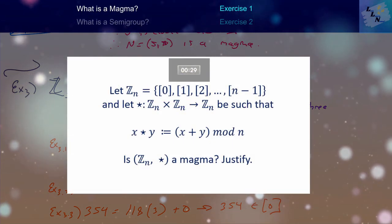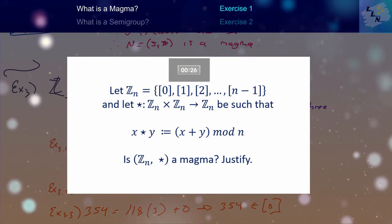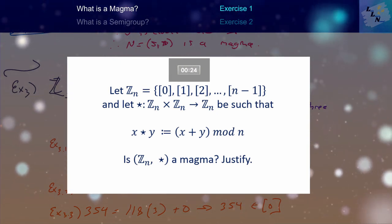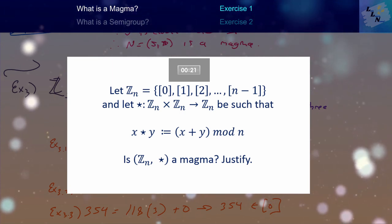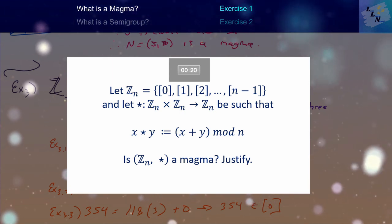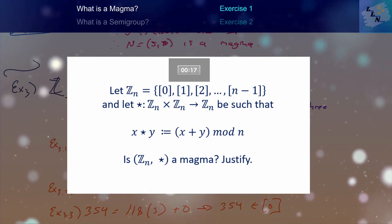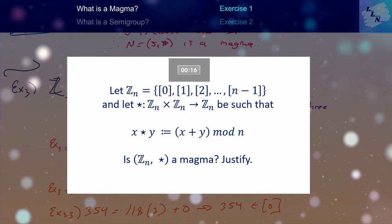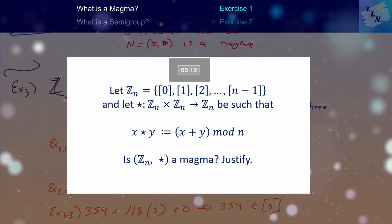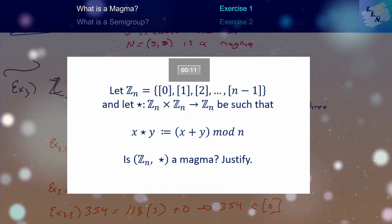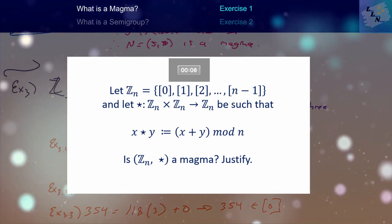Let Z_n be the extension of the previous example — namely the set of equivalence classes {0, 1, 2, ..., n−1} where n is a natural number. Define the binary operation star from Z_n × Z_n to Z_n such that x star y equals x plus y modulo n, i.e., modular addition. Is (Z_n, star) a magma? Justify your answer.